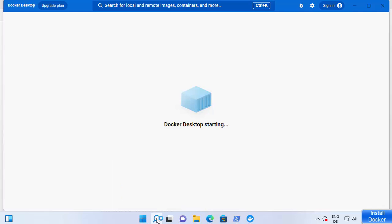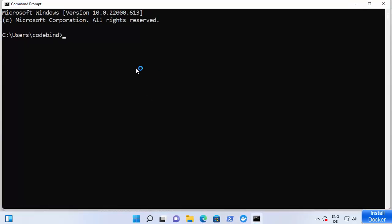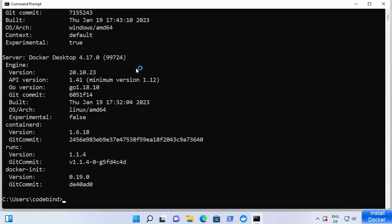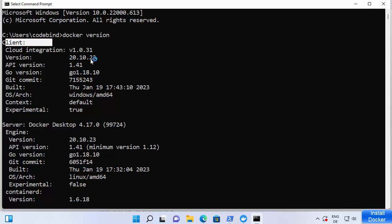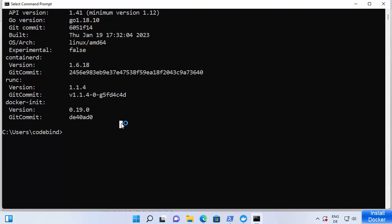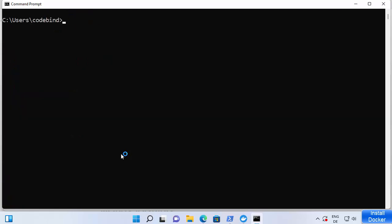Search for CMD and open the command prompt. Run the command 'docker version' and press Enter — it will show you the Docker Desktop version and the Docker client version. You can also list Docker images with 'docker images'; right now there are none because it's a new installation. Let me clear the screen and search for an image.